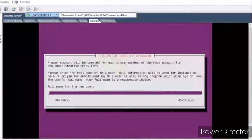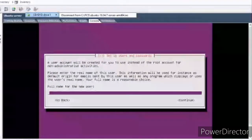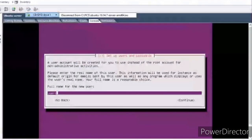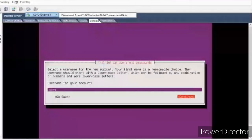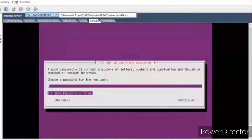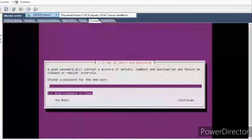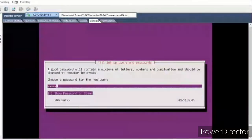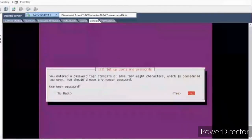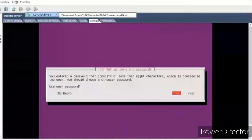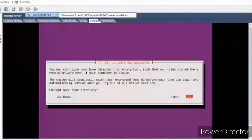Let me create a user — 'user1'. Continue. This is the username through which I'll be logging in to the machine. I'll give it a password. I'll accept the weak password for now. I don't need disk encryption right now, so I'll select No.